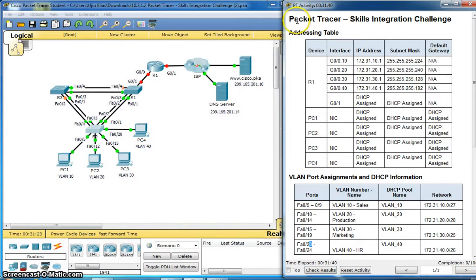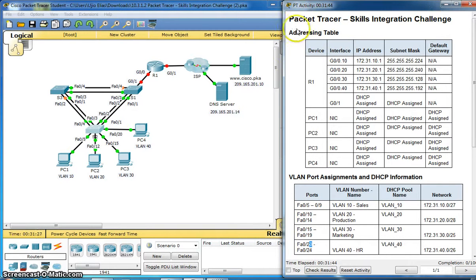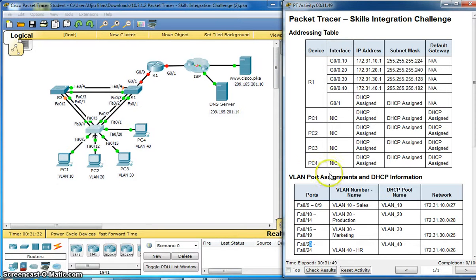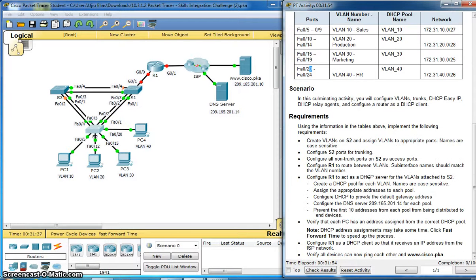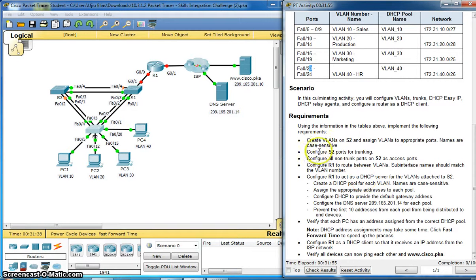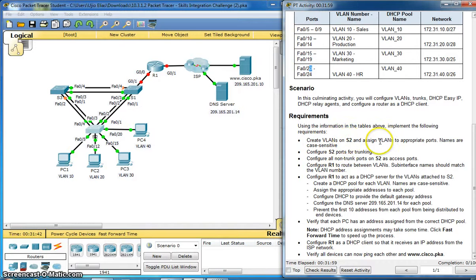Packet Tracer Skill Integration Challenge. Addressing Table. VLAN Port Assignments and DHCP Information. Create VLANs on Switch 2 and assign VLANs to appropriate ports.